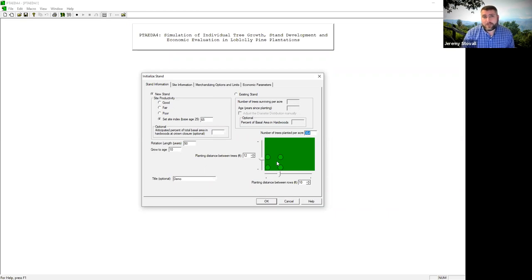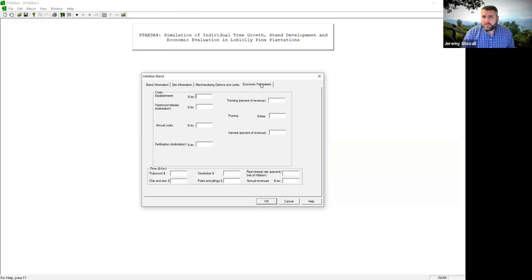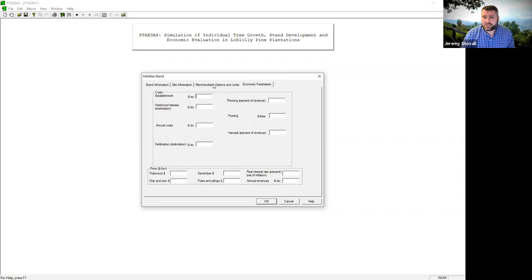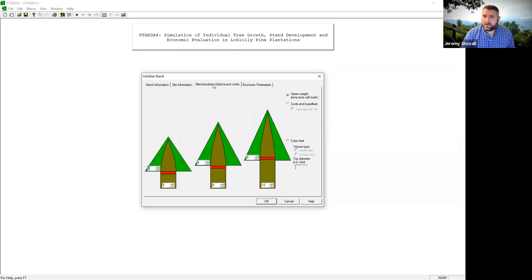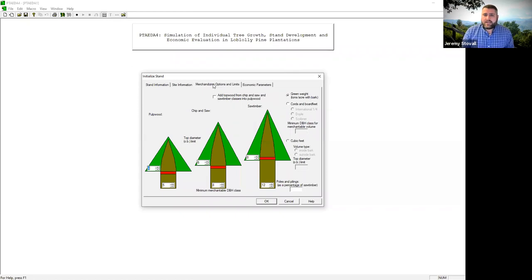You can see this is one of four tabs — the stand information tab. The economic parameter tab is very useful, but for our silviculture course we're not getting into economics with specific numbers yet. You'll get into that more later in the curriculum, so for today we're going to ignore the economic parameters tab.